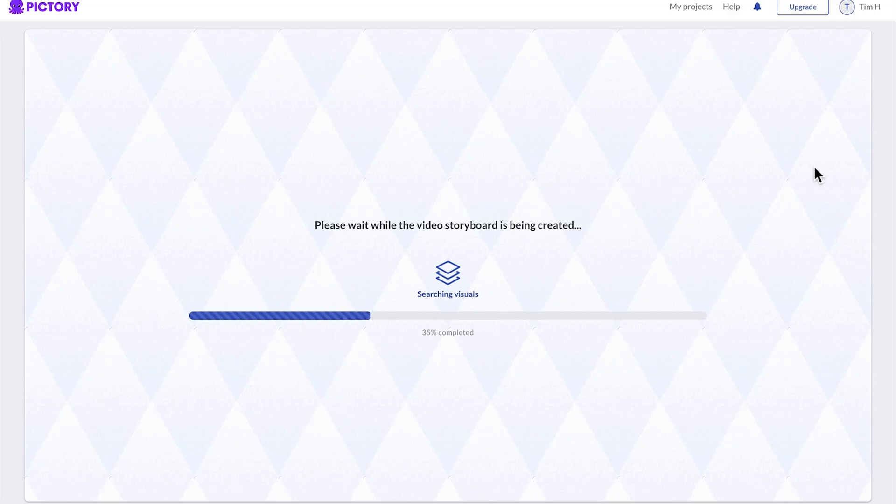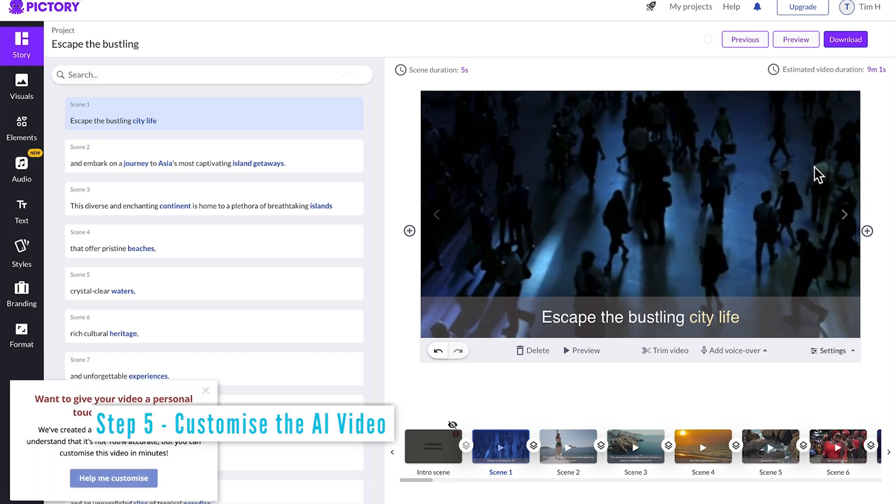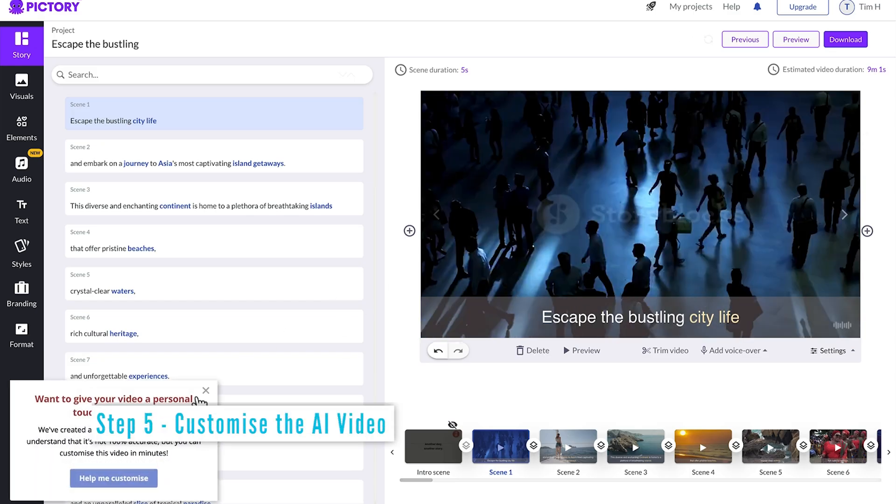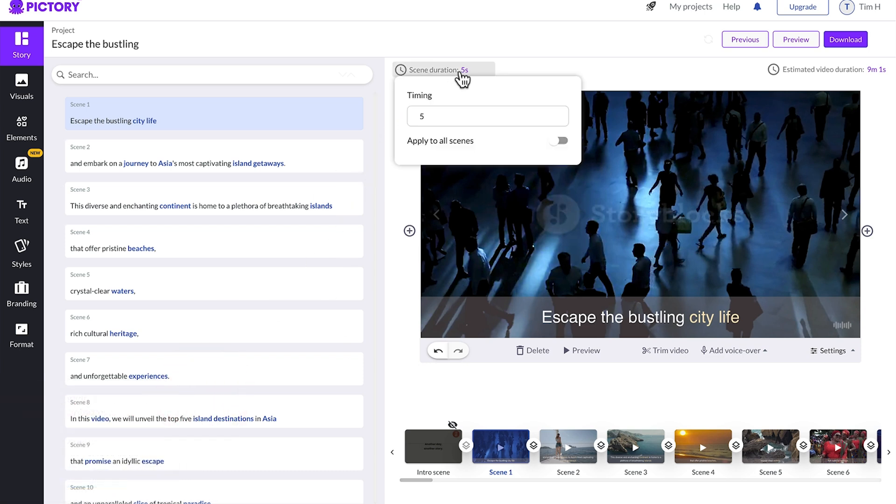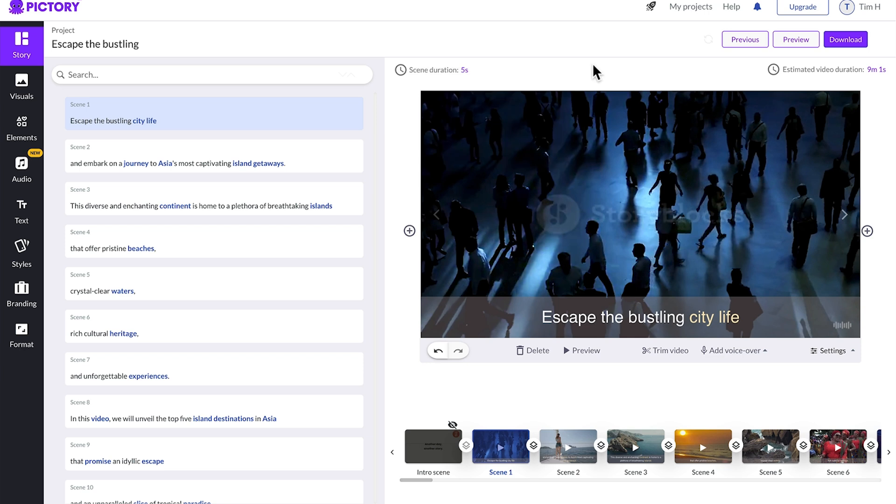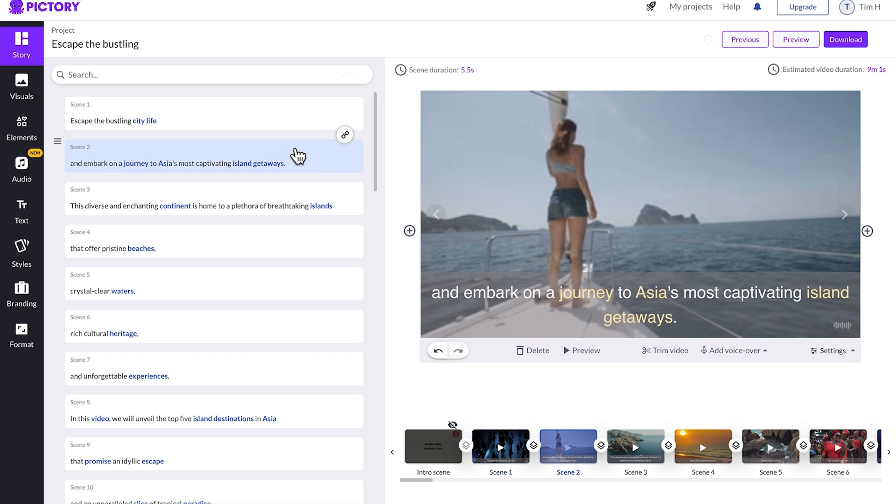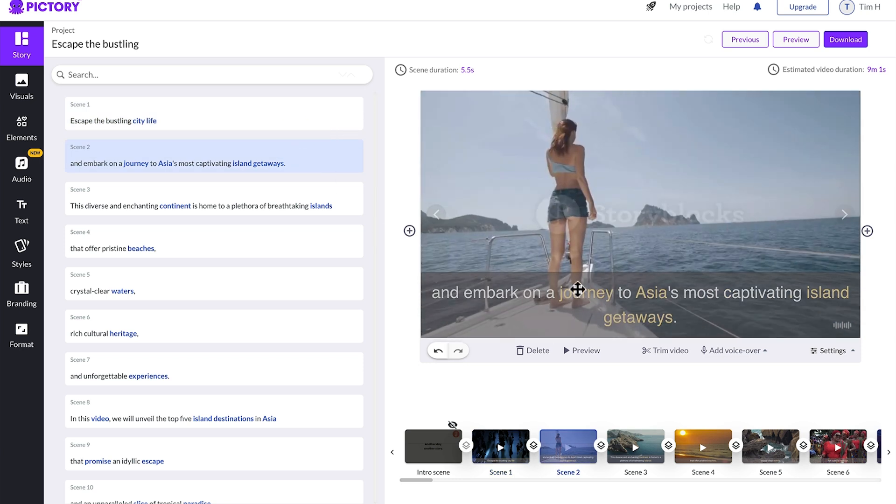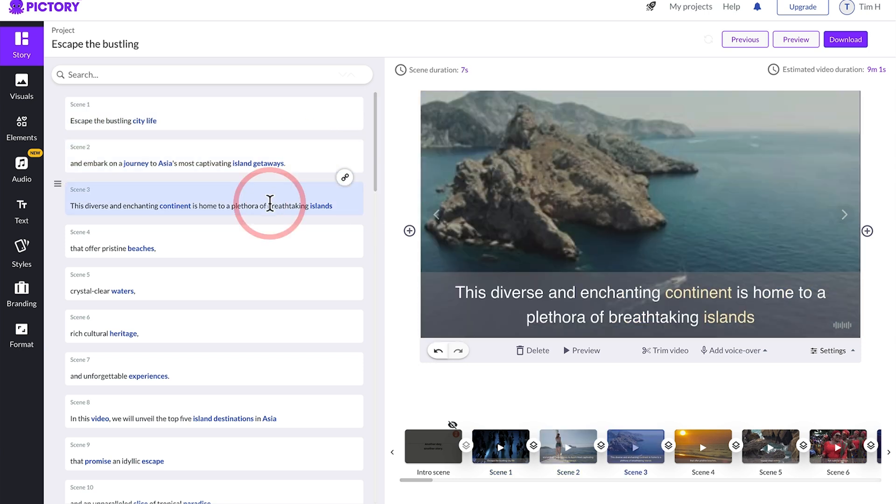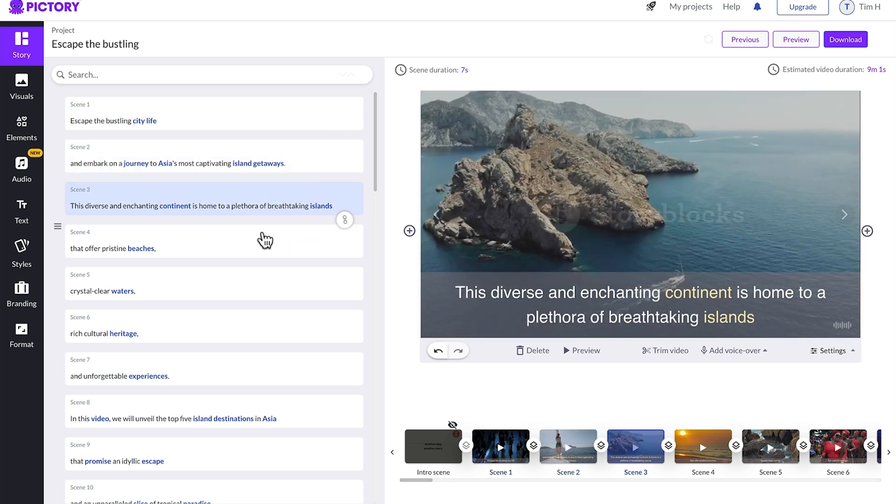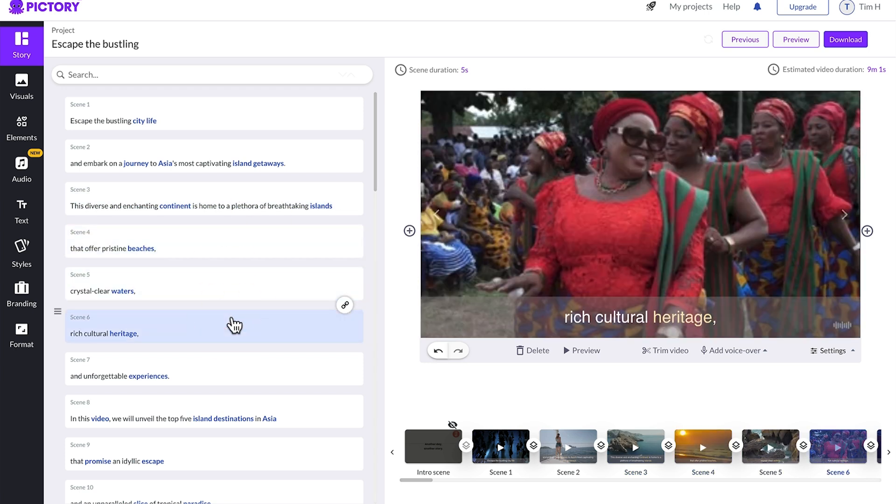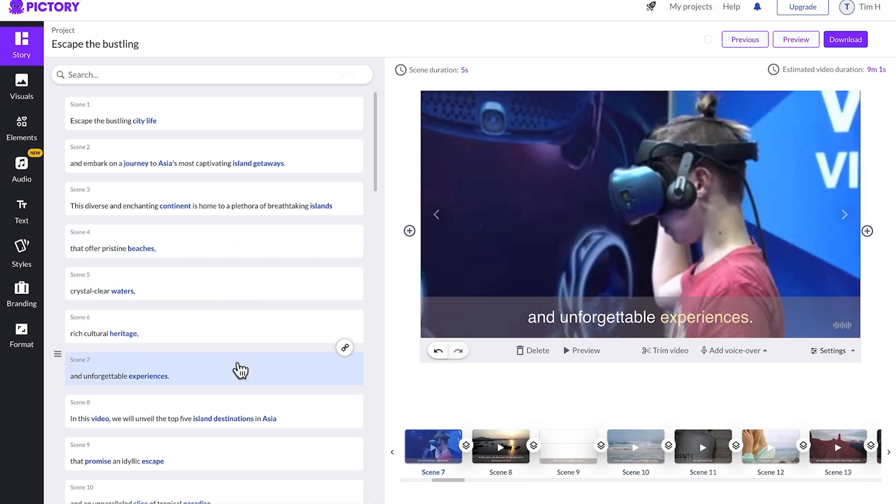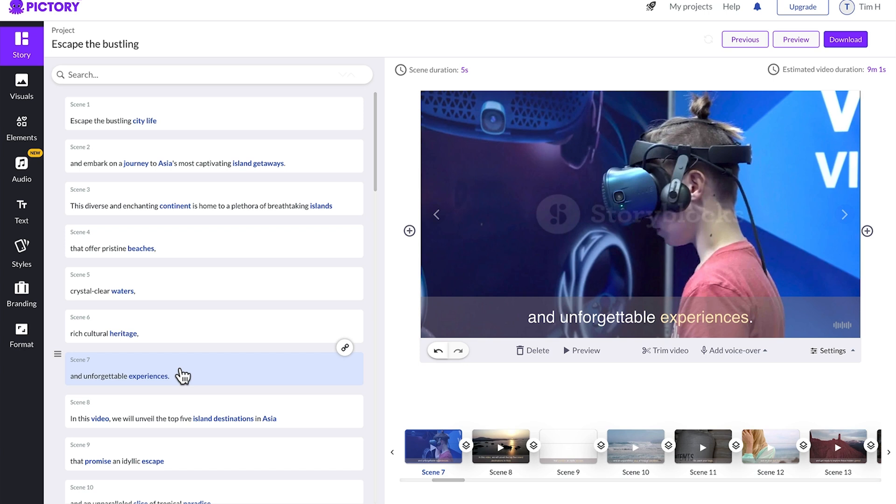And the storyboard will then be created. This is the area where we can tweak and customize our video. And there is an assistant here to help you do that, but we won't use that this time. Here is the adjustment for the timing of clips and you can apply it globally. We'll keep it at five seconds for now because I'm already happy with the length of clips I've got. The main task now is to go through this area and check each scene and make sure the footage corresponds to the content of what you're saying.